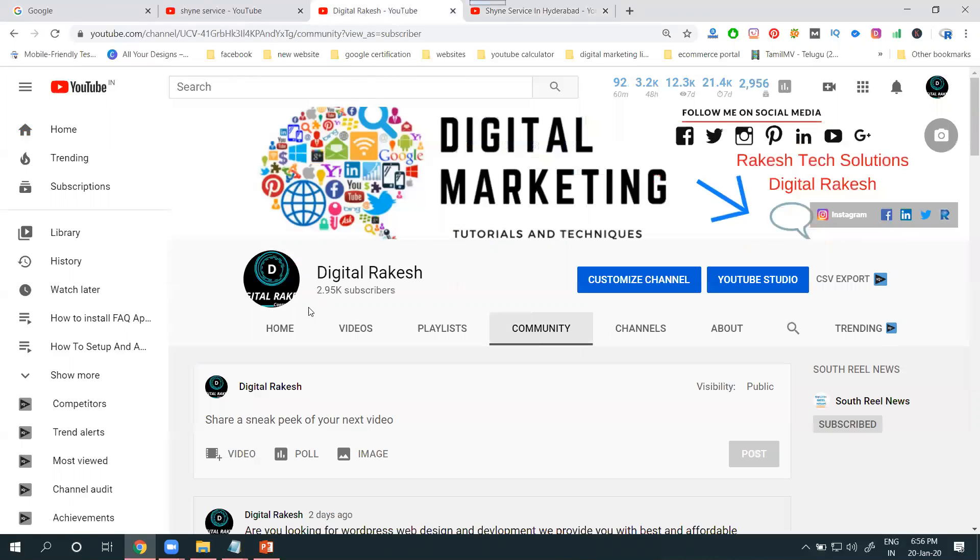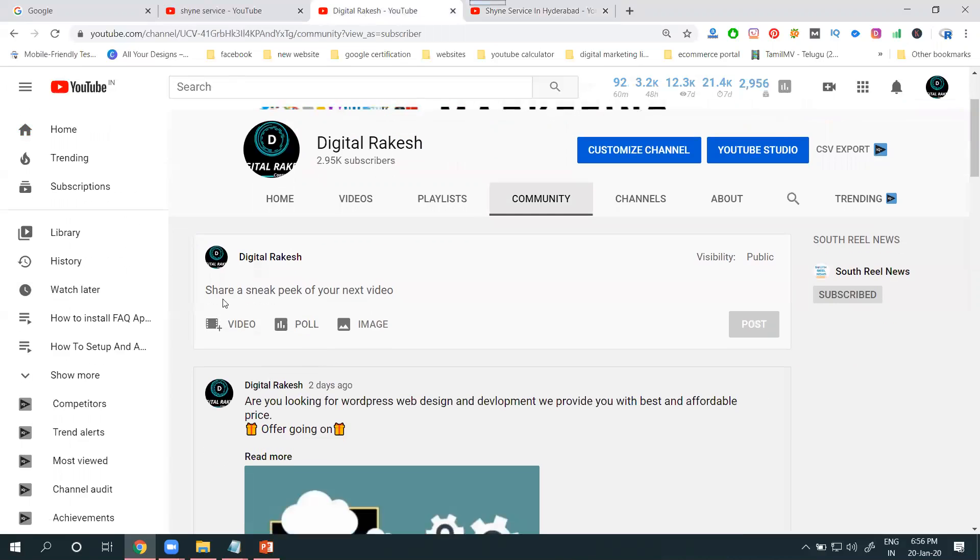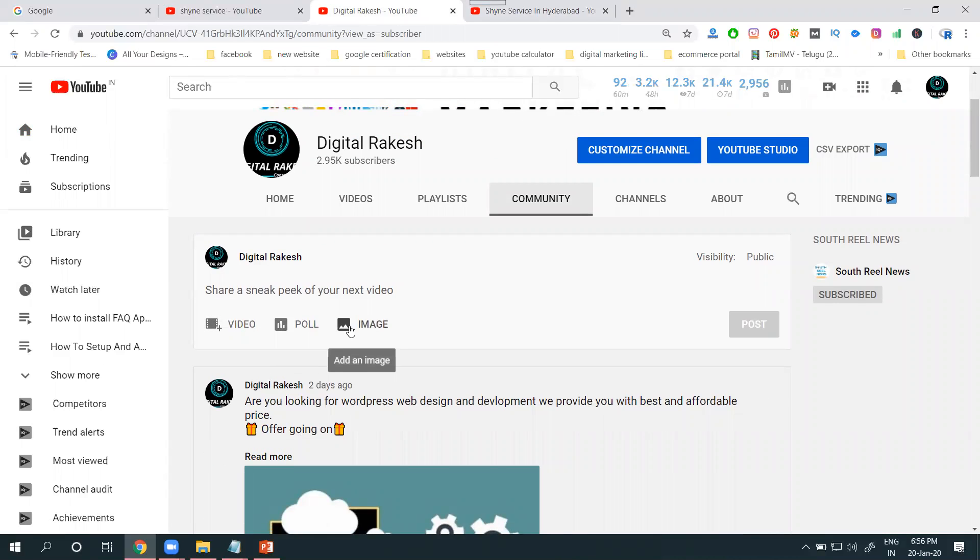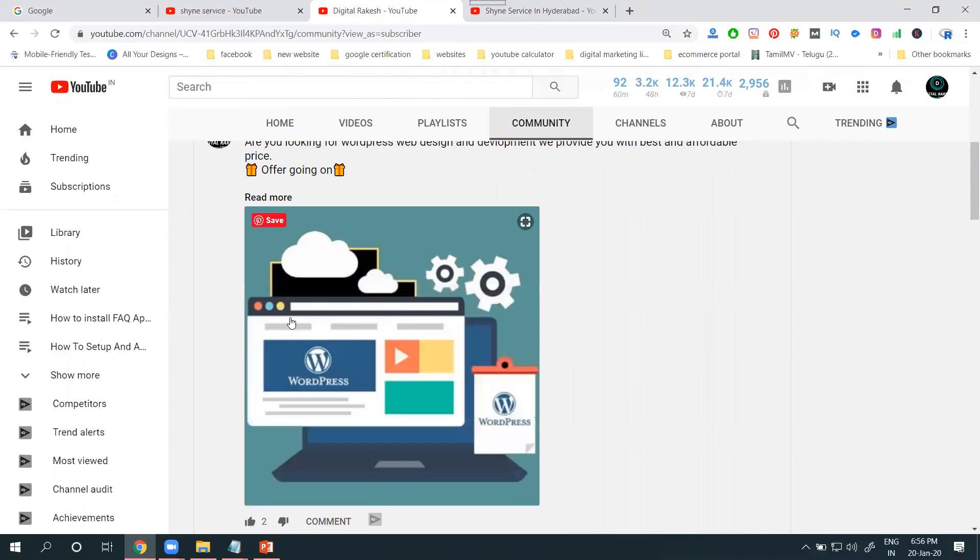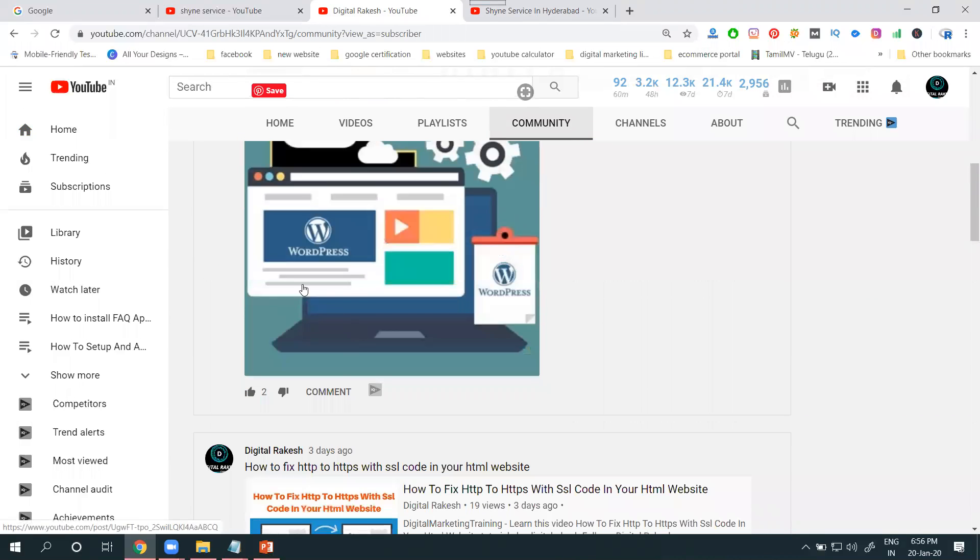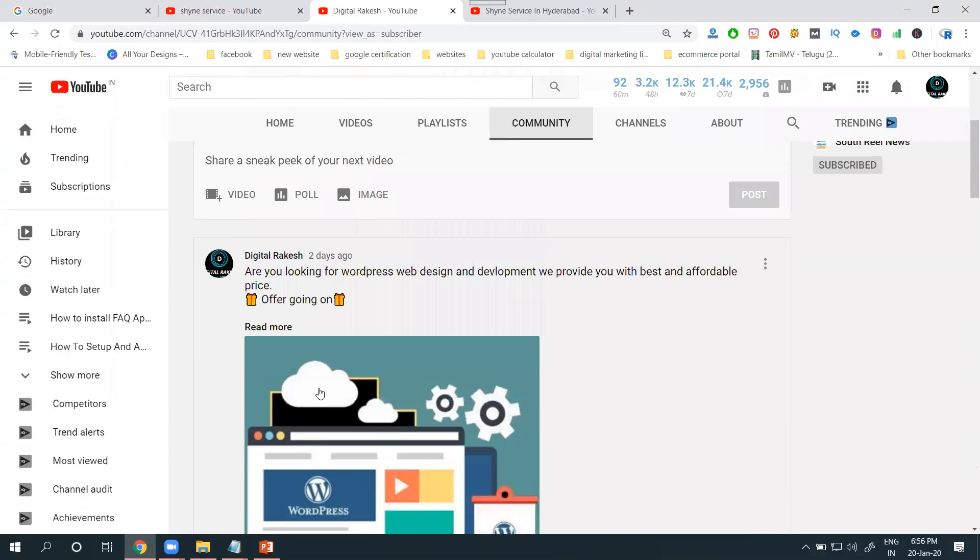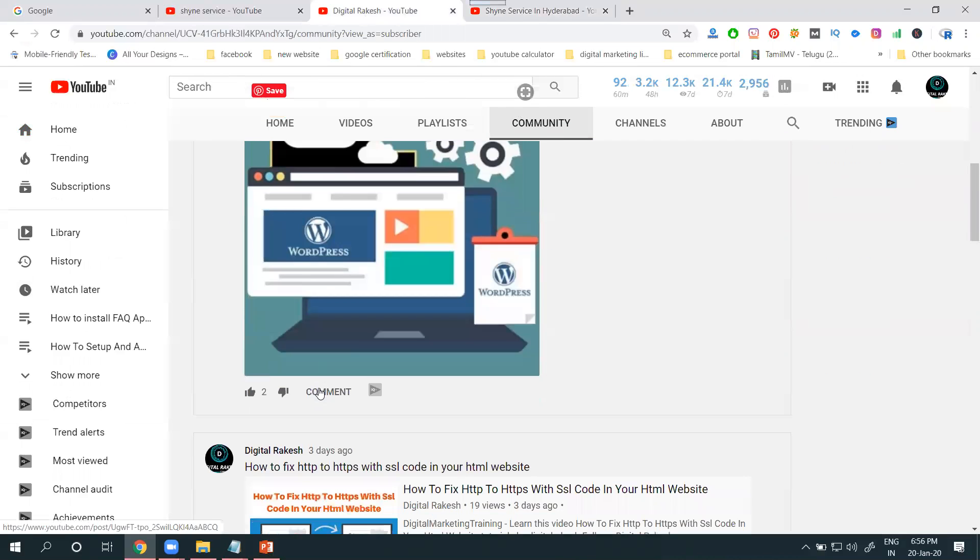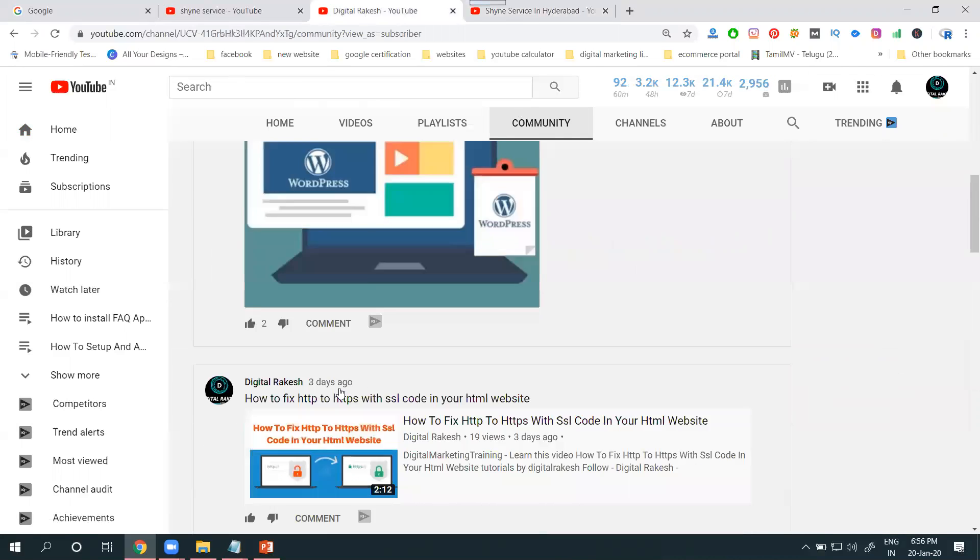But Community Tab will promote videos, create a poll, and your images also. Anything will be promoted through these particular options. For each one, you get likes, dislikes, and comments.